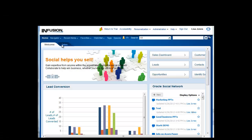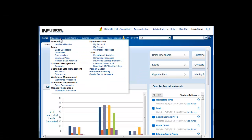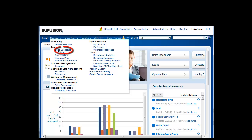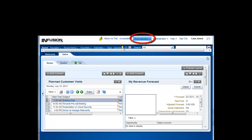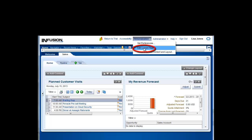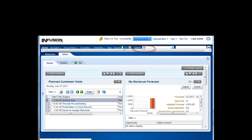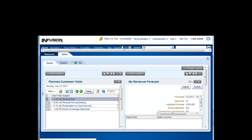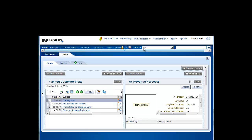First, click the Navigator link and select the sales dashboard. Click Personalization and Edit Current Page. This puts you in edit mode.